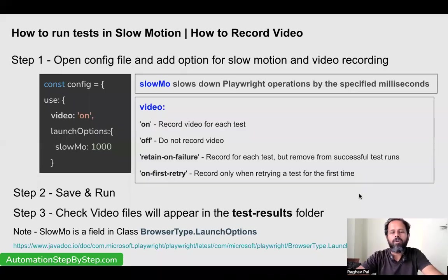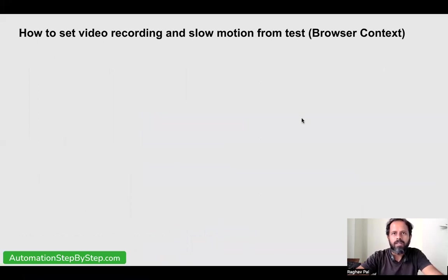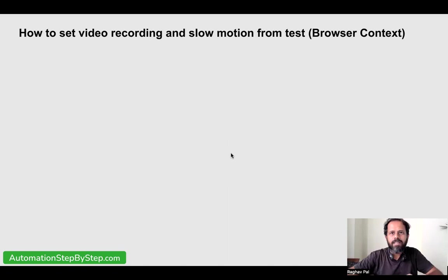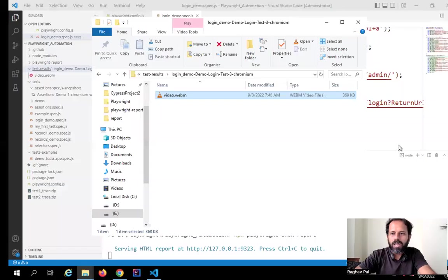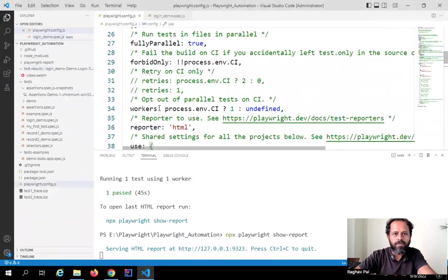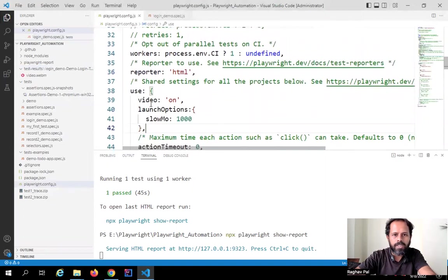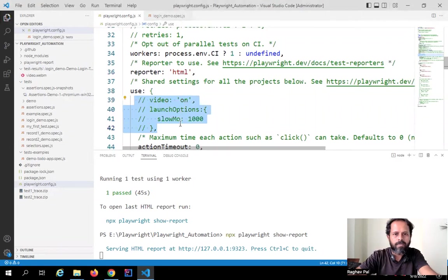This is how we do it from the config file. We can also set it at a test level by using the browser context. A browser context in Playwright allows us to create a new isolated incognito context of a browser, and we can create a context and page within that browser — this is very handy for multi-window or multi-tab application testing. I will first remove the global configurations from the config file, commenting out the video and launchOptions slowMo settings. Now let me create a new test file.